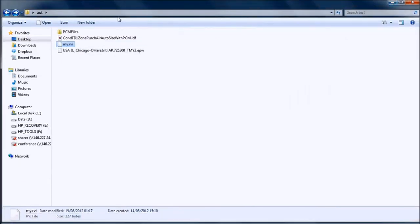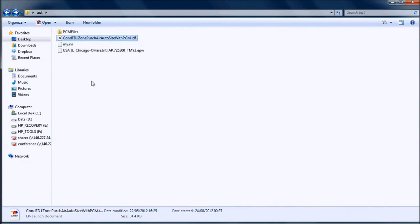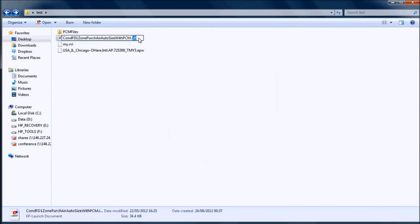The third file is the EnergyPlus input file. As already mentioned, ConFD1ZonePurchAirAutoSizeWithPCM.IDF file. Since we are going to use EPmacro commands, the IDF extension has to be replaced with the IMF extension.